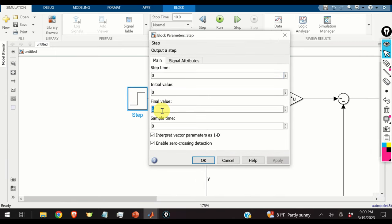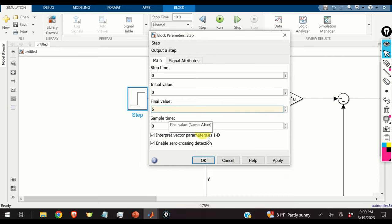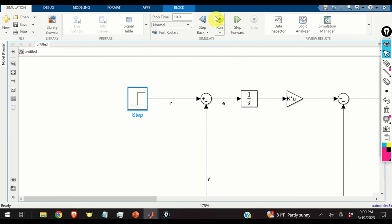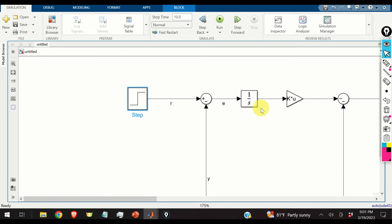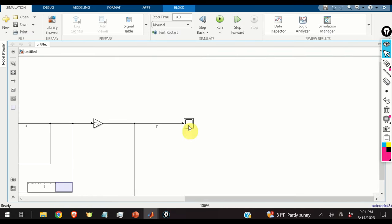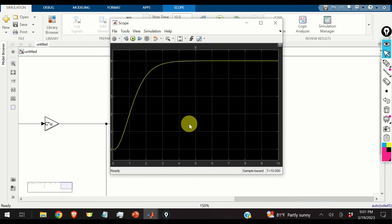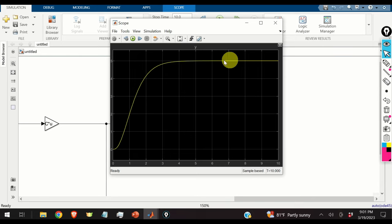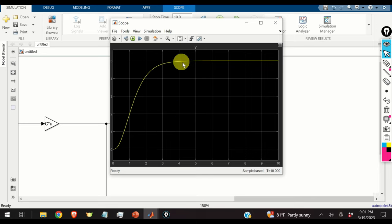Let's change the reference signal to a final value of 5 and run the simulation again. The response is very well damped, and after about 3.5 seconds we achieve the desired value of 5.